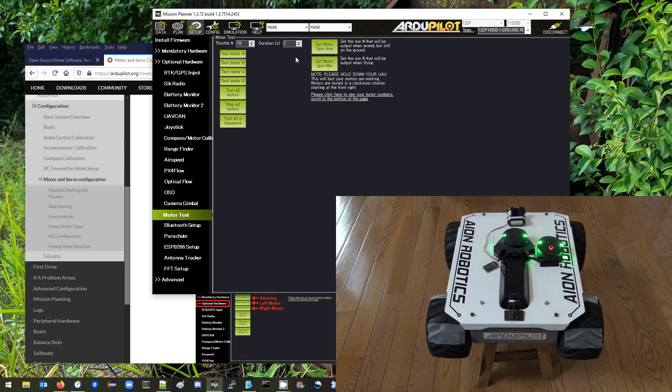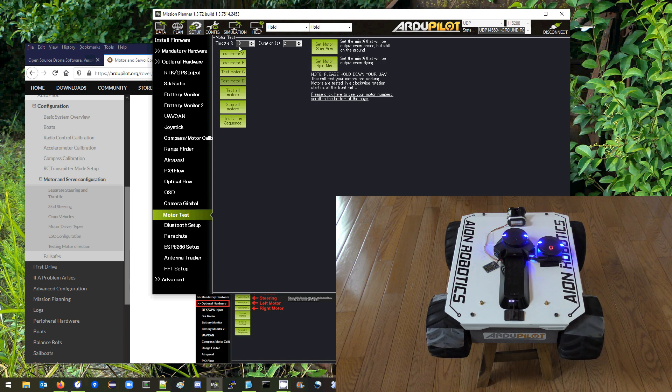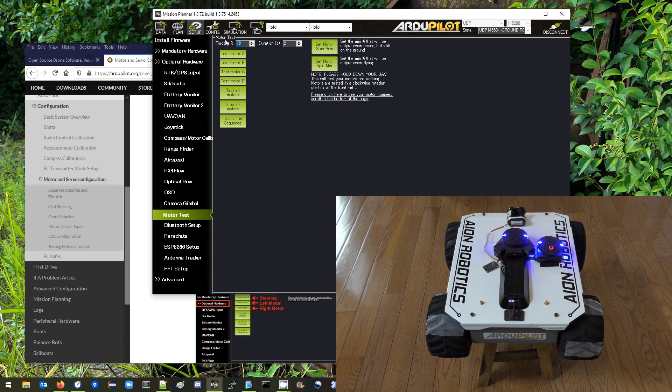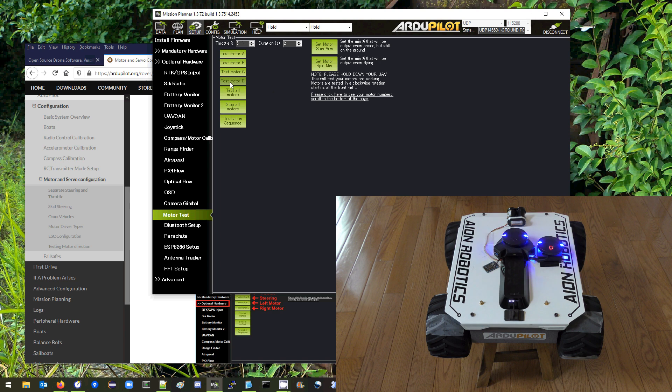How about 10? Still spinning. How about 5? Okay so at 5% the right motor is not spinning.